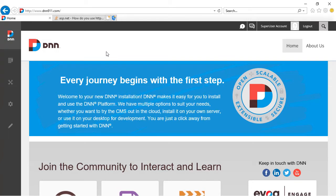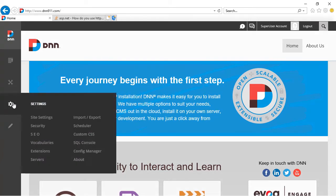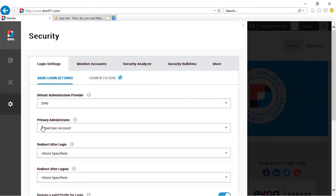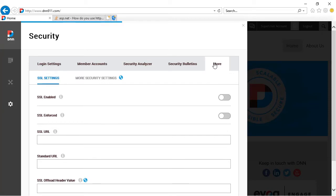So I'm logged in as super user here and I'm going to go to settings, security. And from here, I'm going to go to more. And the first set of options under more is called SSL settings.